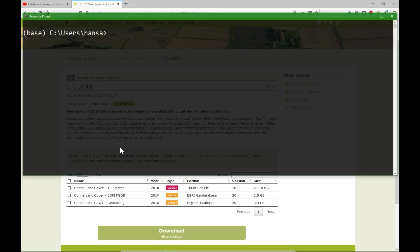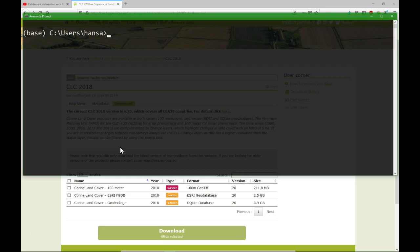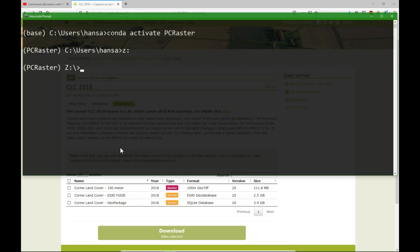I'm now in the Anaconda prompt and first I need to change the environment to the PC Raster environment that I created in a previous video, so we do Conda activate PC Raster and there we are. And now I go to the folder where I saved my file.